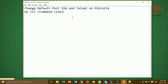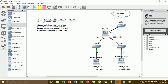Hi everyone. In this video I'm going to show you how to change the default SSH and Telnet ports on MikroTik by the command line. The requirement is to change the default SSH port from 22 to 500, allow only a specific IP for remote SSH access, and change the Telnet port from 23 to 400.